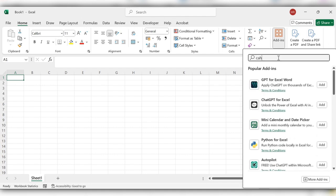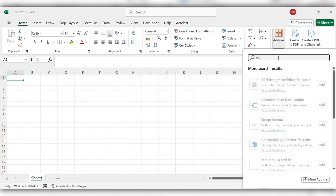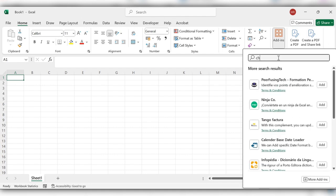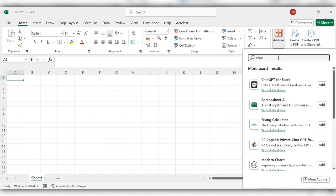Search for ChartGPT for Excel. Click on add.